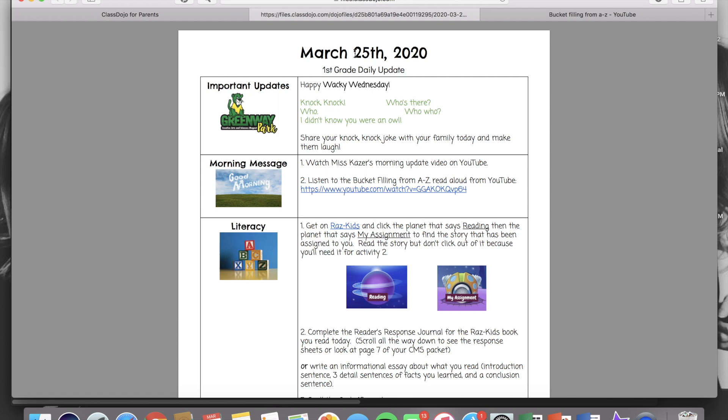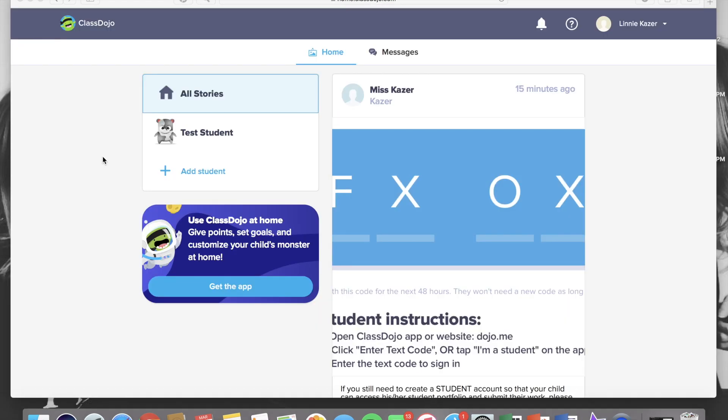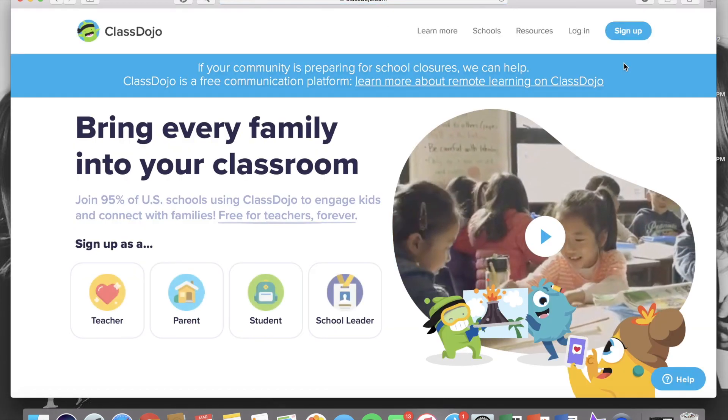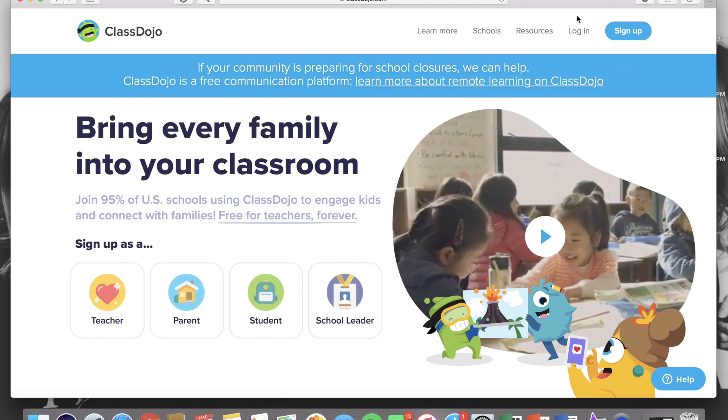Now that we're pretty familiar with the agenda I'm going to show you how to access a student account on Dojo so that they can upload their work each day. A student account is different than a parent account so you will need to log out of your parent's account and go back to the ClassDojo homepage.